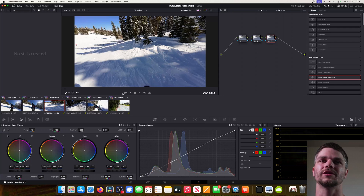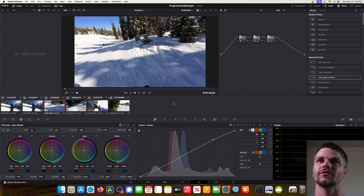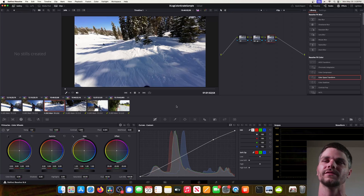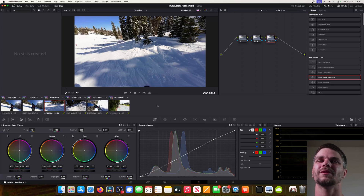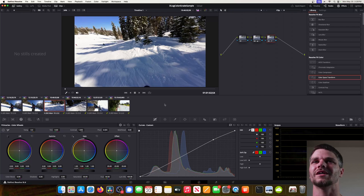Yeah, that's about it — pretty simple, nothing crazy. Just a three-node process for how I color grade my DJI Osmo Action 4 footage. I really appreciate everyone watching. Thank you all for watching — hope you found some value in this video. If you get time, please like, comment, and subscribe, and until next time, take care everyone.